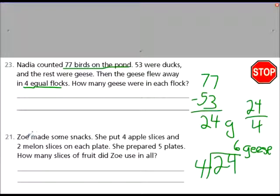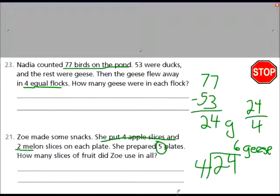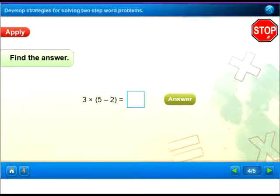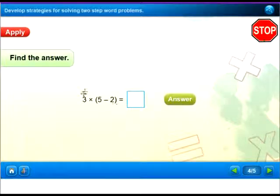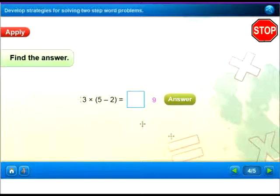Now figure out Zoe's problem on your own — remember it's two steps. First figure out the 4 slices and the 2 melons on each plate, then figure out how many she prepared with 5 plates. Each plate had 4 apples and 2 melons. Try to stop and figure out the answer. Remember your order of operations: do the parentheses first, then multiply. If we do the parentheses first, 5 minus 2 is 3 and 3 times 3 equals 9.